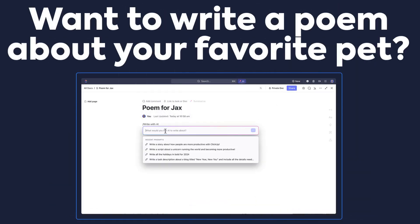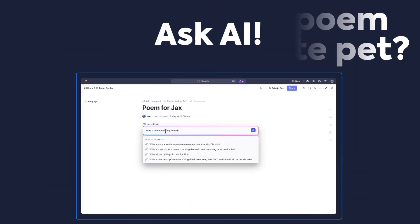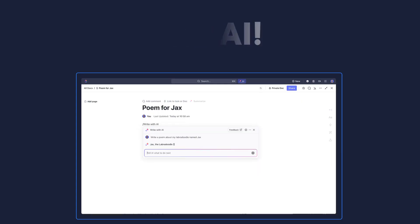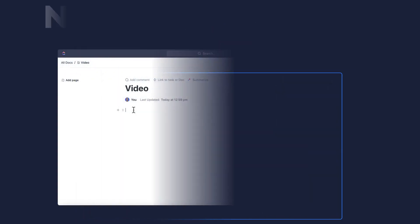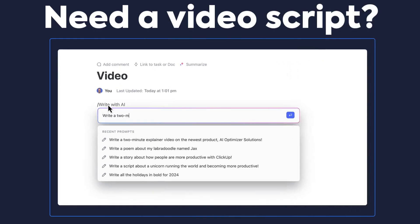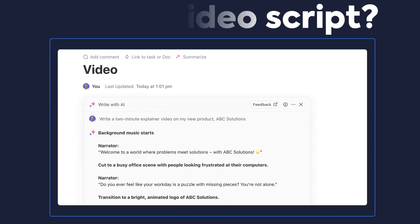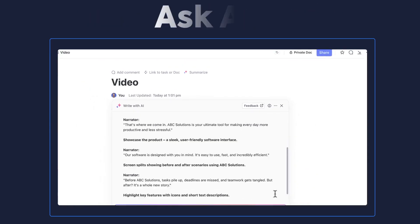Want to write a poem about your favorite pet? Go ahead and ask it. Do you need a script for an explainer video to enable users on a new product? Ask AI.